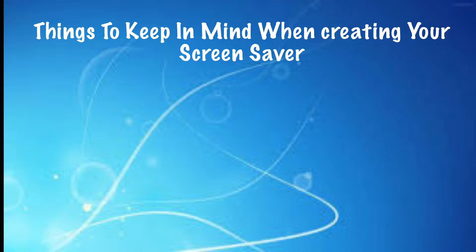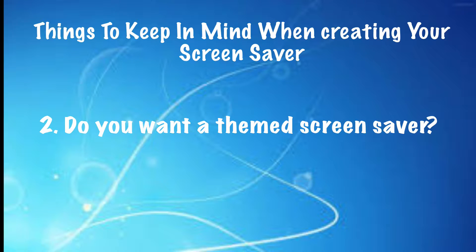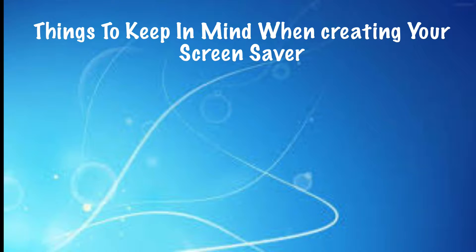The second thing you're going to want to keep in mind is, what kind of screensaver do you want? Do you want a themed screensaver or do you just want random images? If you want a themed screensaver, you're going to want to keep that in mind and then you're going to want to also keep in mind, do you want to use family photos or photos that are on your camera? Because if you want to use photos you already have, the process is a little bit different, but not much.